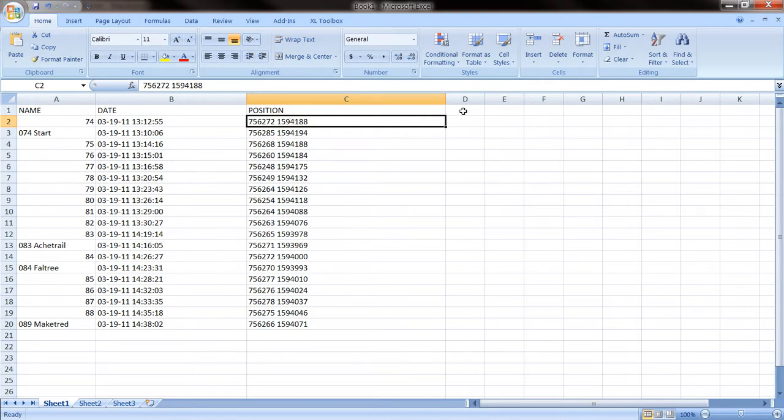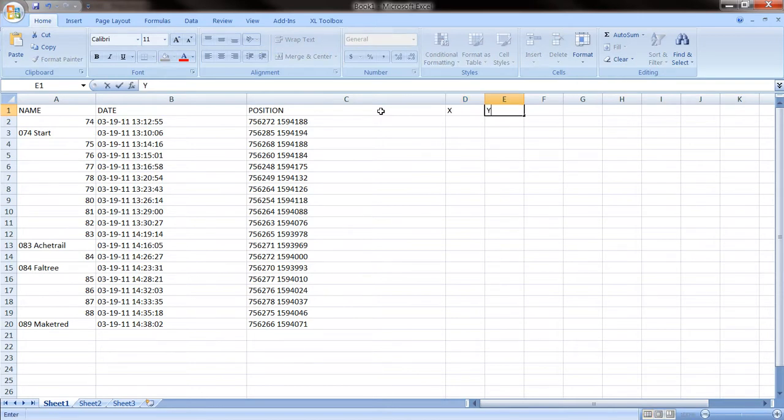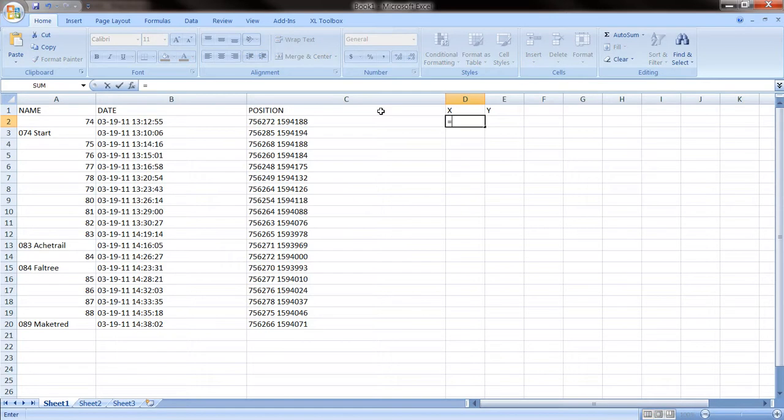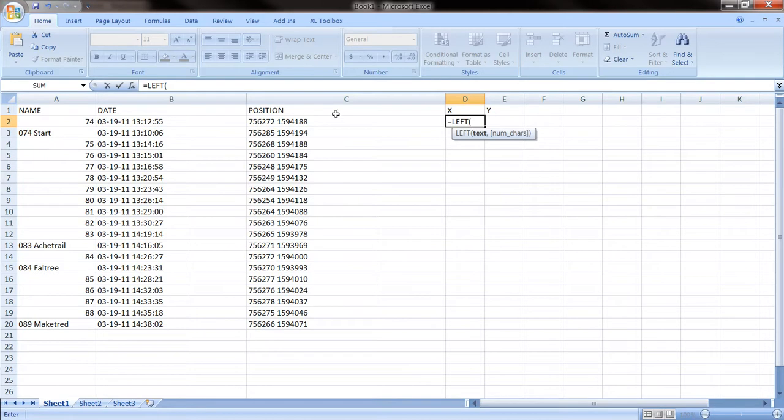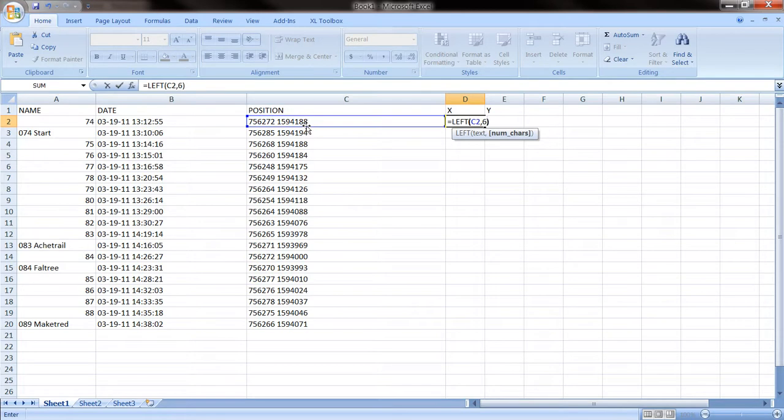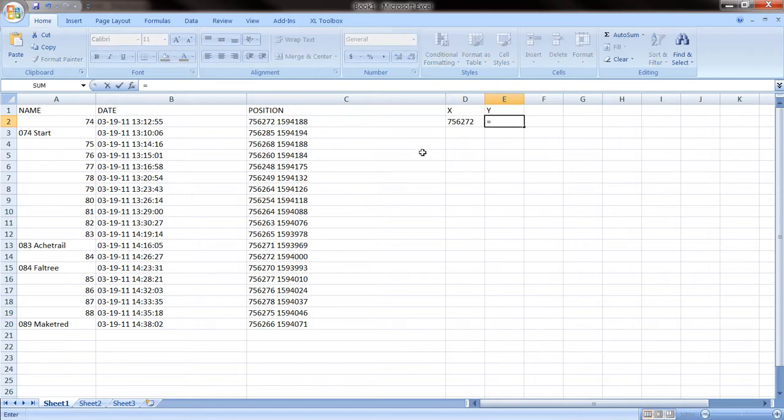So we are going to create two more rows, because we want to have those two groups of numbers in two different columns. And for the first row, we want just the six digits of the position, starting from the left. This is the formula to do it. There we have it.